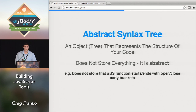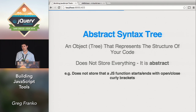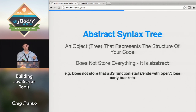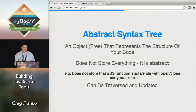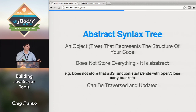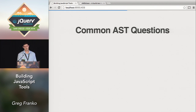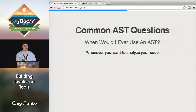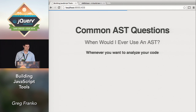That's why it's called an abstract syntax tree. There's a lot of potential when you have a JavaScript object with lots of data — as you probably already know, it can be traversed and it can be updated. Why would you ever want to use an AST? If you're in this talk, you might potentially want to analyze your code.